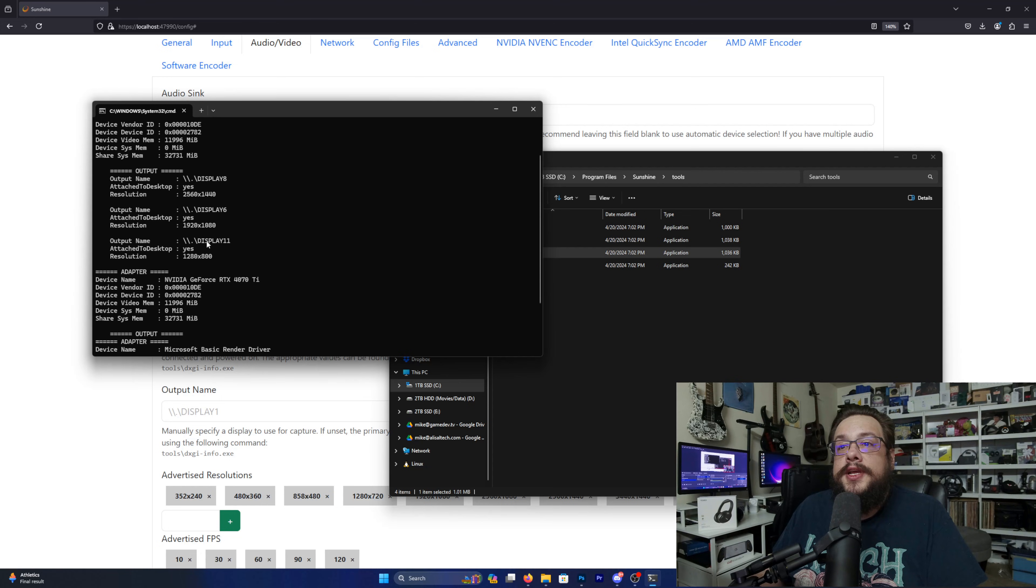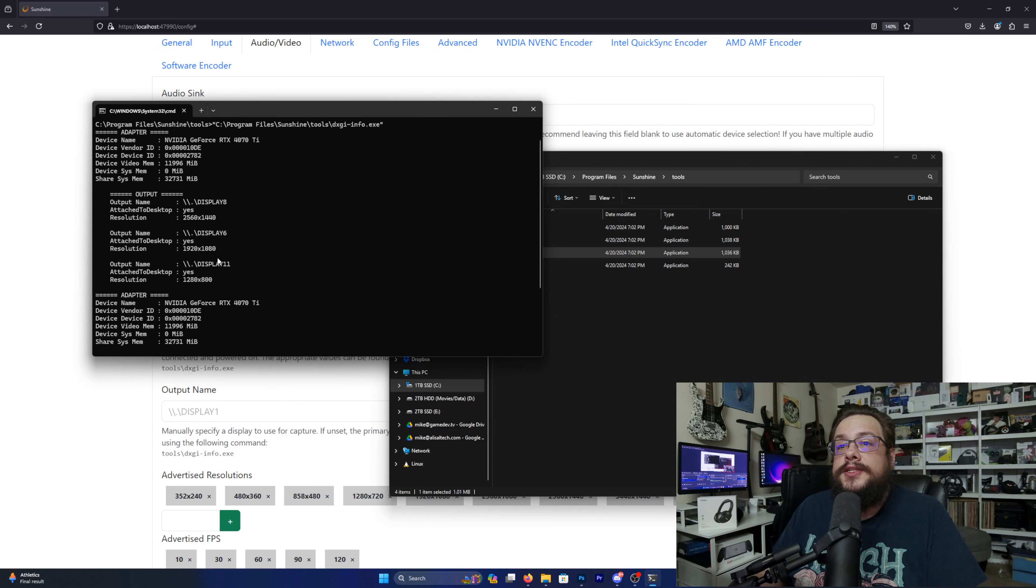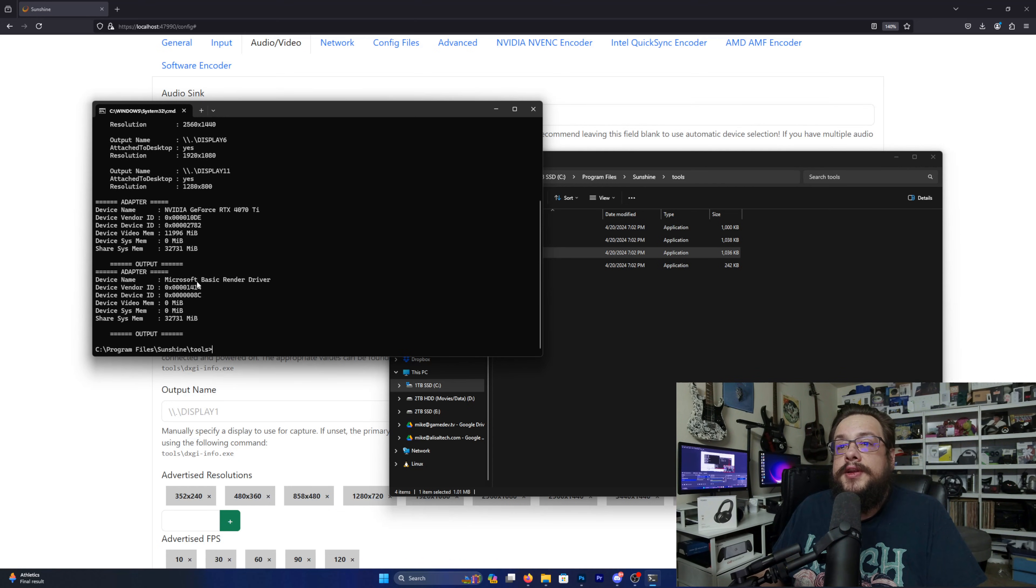Even though I only have three, it assigns them their own number here, and you can see which adapter they're connected to, the RTX 4070 Ti. And we can also see the other adapters available, like Microsoft Basic Render Adapter.